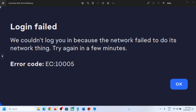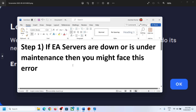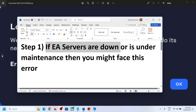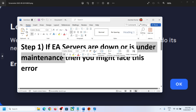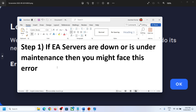Hello guys, welcome to my channel. If you are unable to login to EA app and receiving error code EC1005, please follow the steps shown in this video. First, if EA servers are down or under maintenance, or there is any kind of outage, you might face this problem. In that case, you have to wait for some time and then try to log in again.